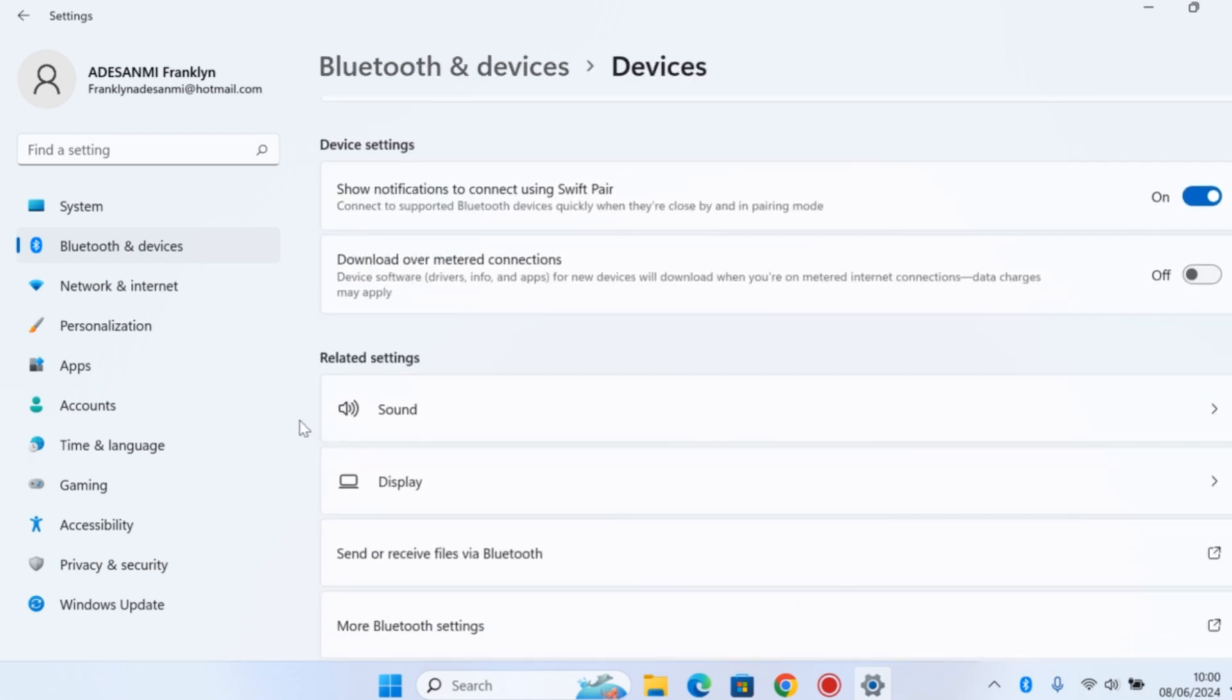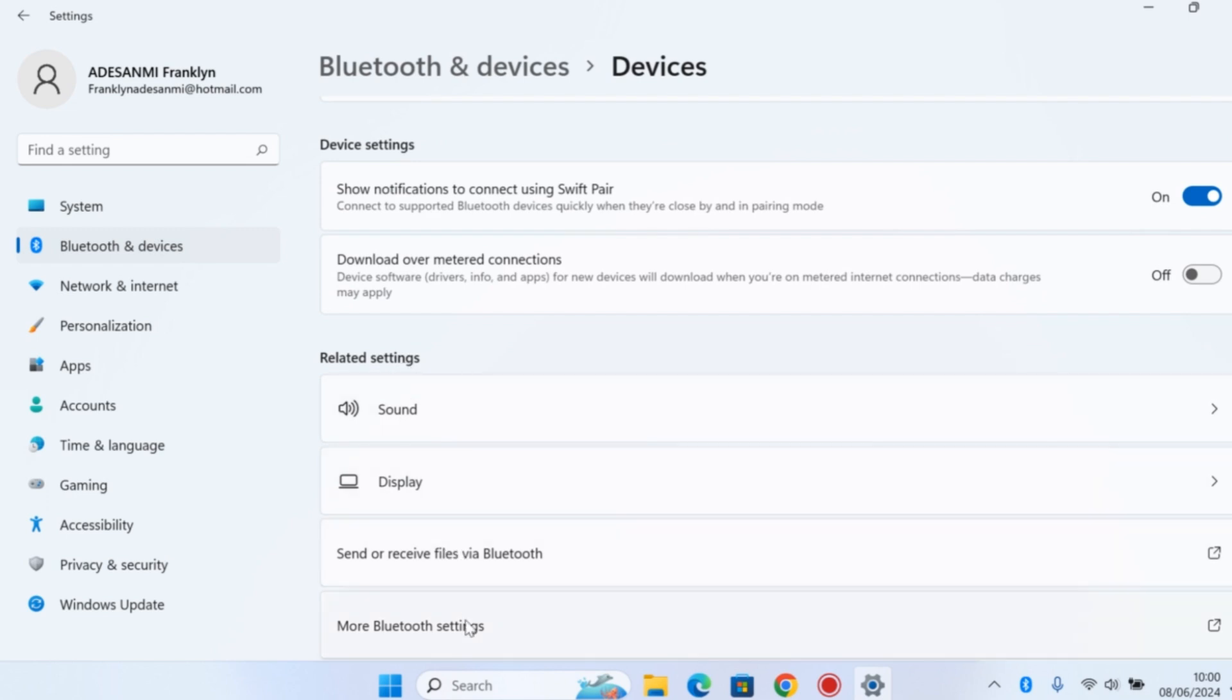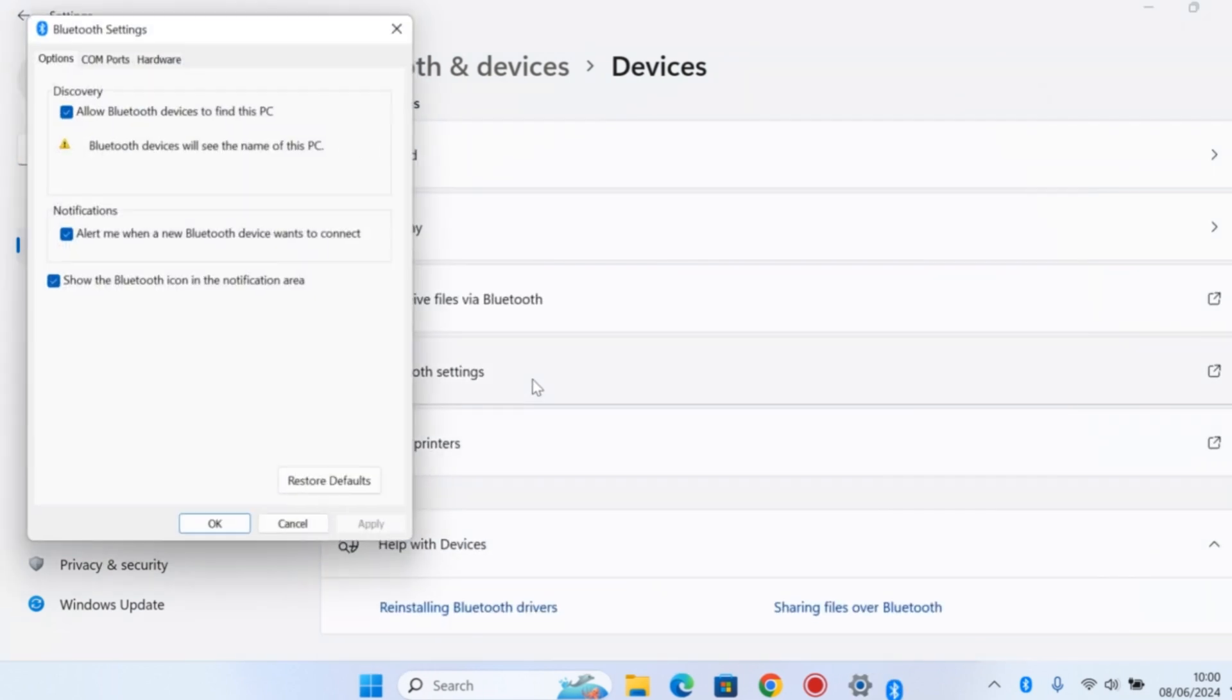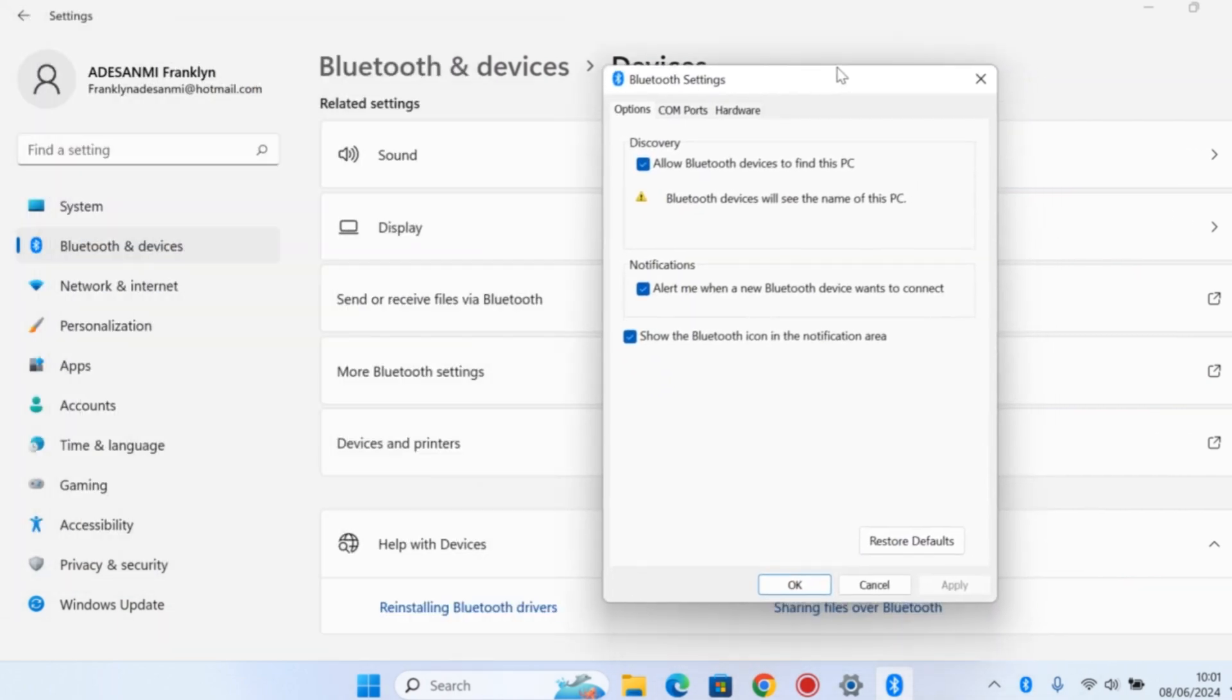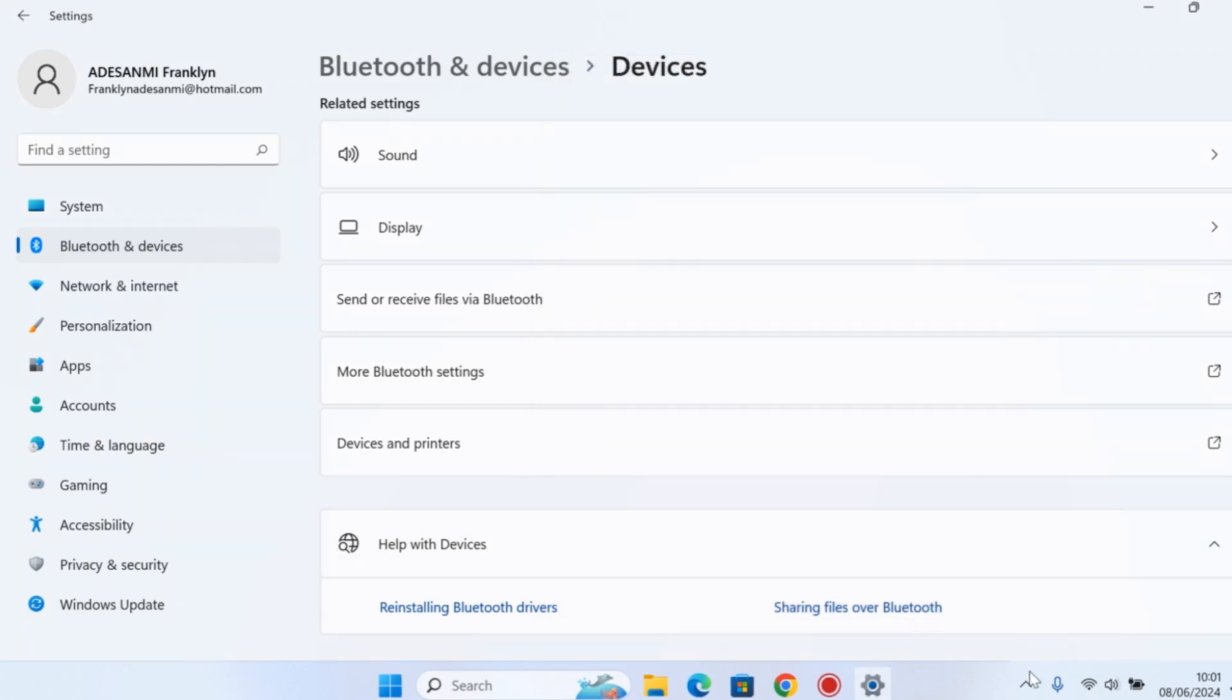You should see a new pop-up. On the pop-up, come to Options and make sure that is selected. Under Bluetooth settings, make sure you uncheck 'Show the Bluetooth icon in notification area.' Then go ahead and click on Apply, then click on OK.